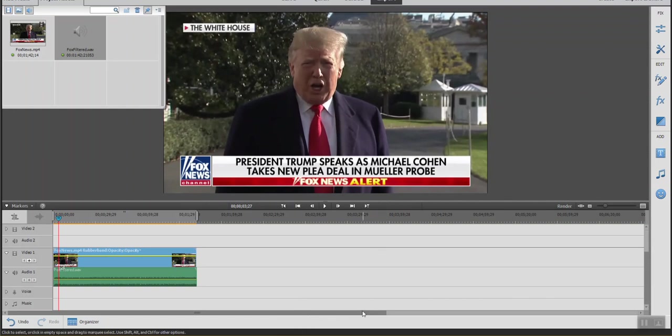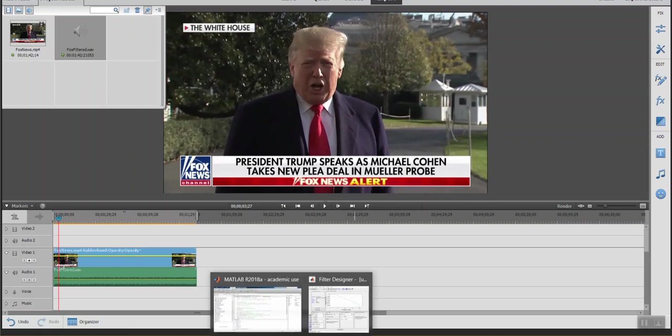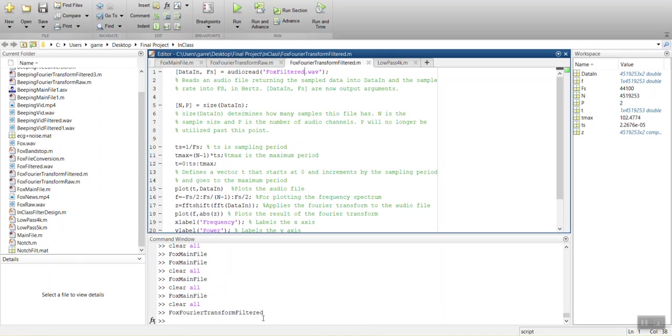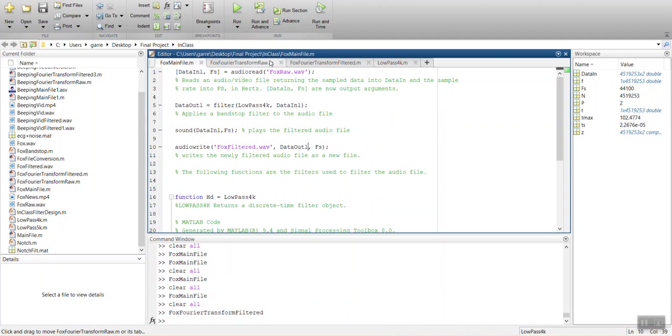Other than that, that was really quick. I didn't want this to be a really long video. Just a quick demonstration of what we can do in a real world application with MATLAB filtering with the graphical user interface tool filter designer.